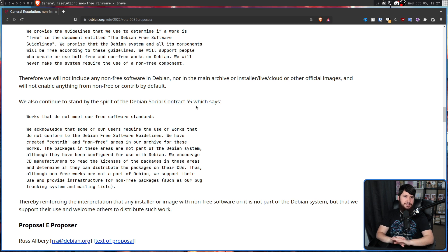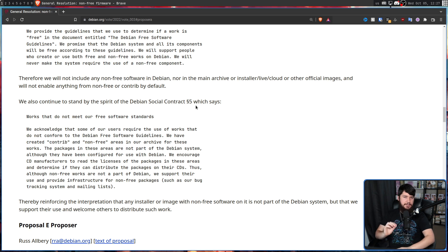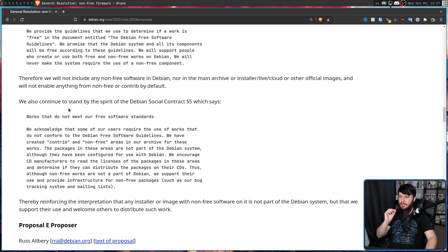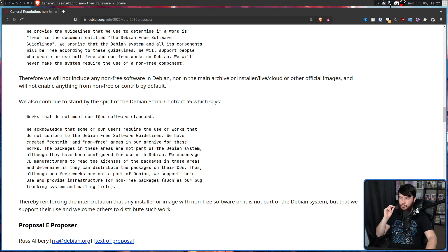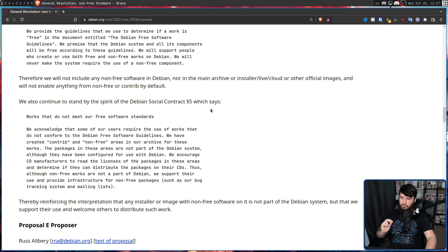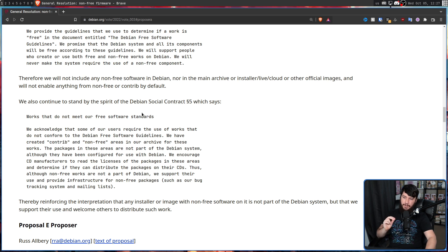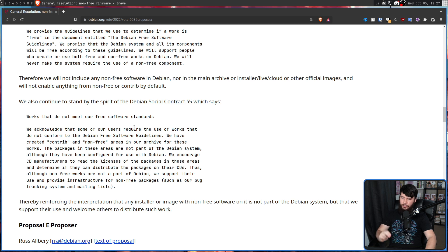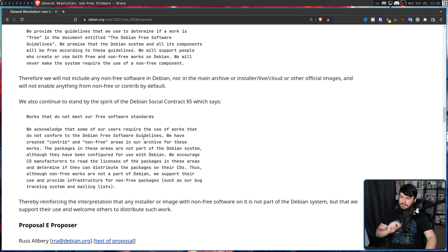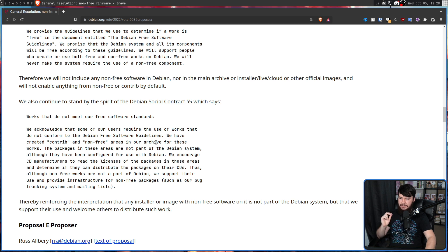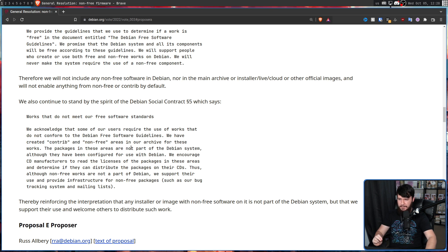The other thing they'll continue to stand by is Debian social contract five, which says works that do not meet our free software standards. We acknowledge that some of our users require the use of works that do not conform to the Debian free software guidelines. We have created contrib and non-free areas in our archive for these works. The packages in these areas are not part of the Debian system, although they have been configured for use with Debian.